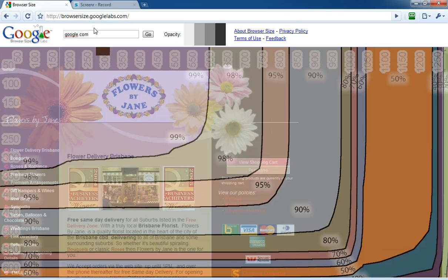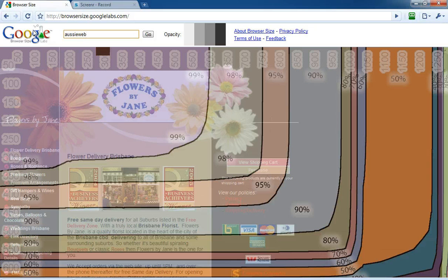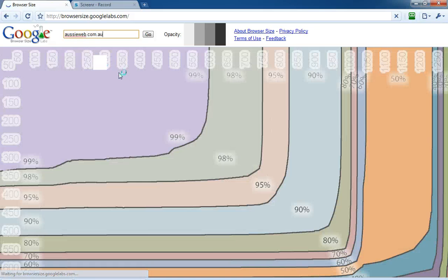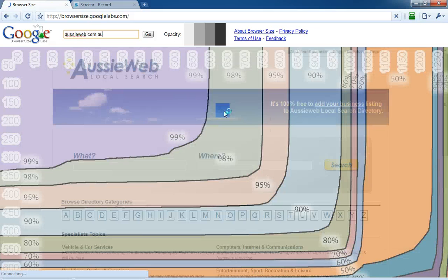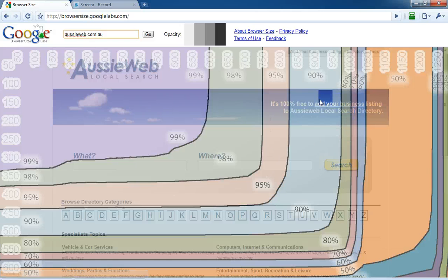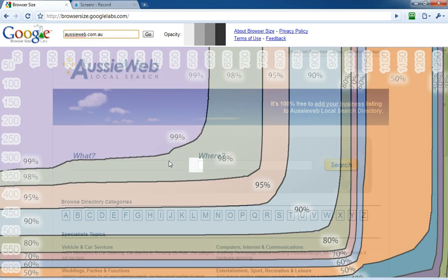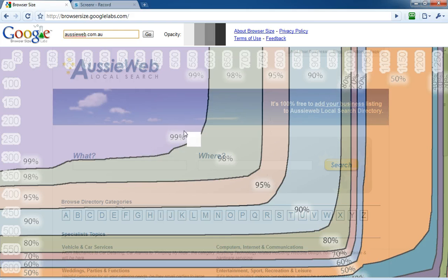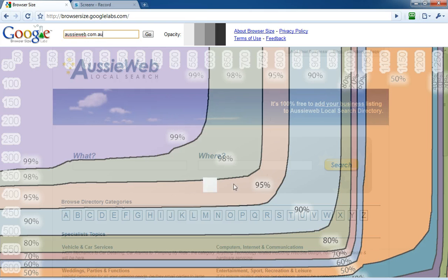I'd like you to consider doing that, putting your own website up here. If I use my Aussie Web local search as an example, you'll see that our call to actions, add your free listing is up here. Our what and where search is all up here, so we're 89, 90% of people can see the things that we want them to do.